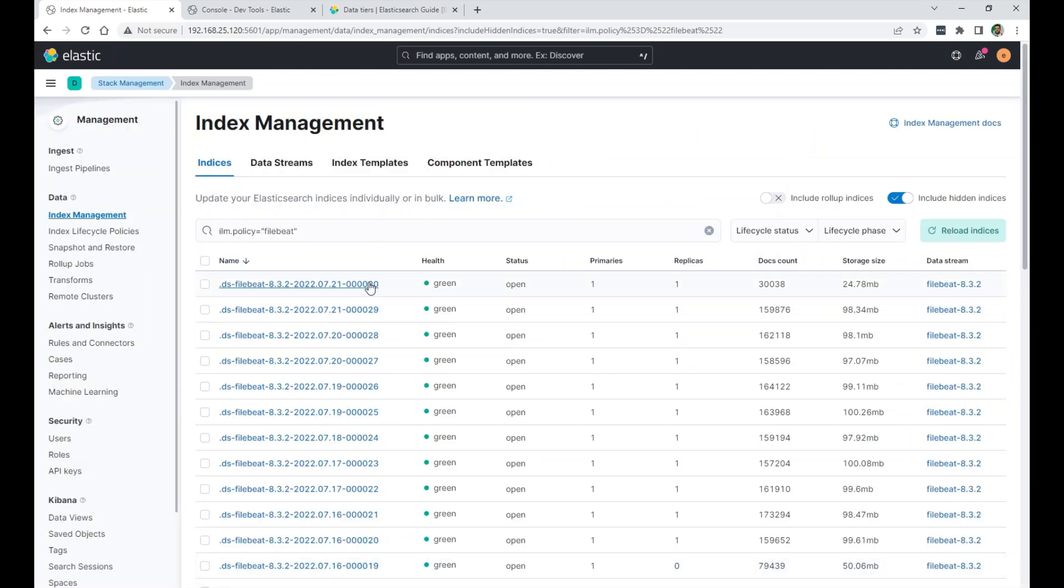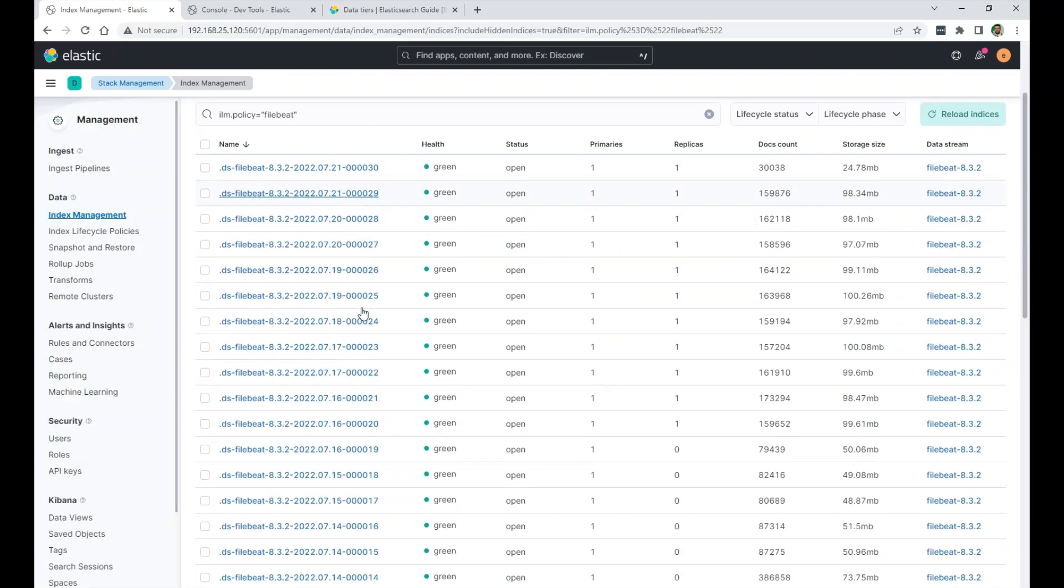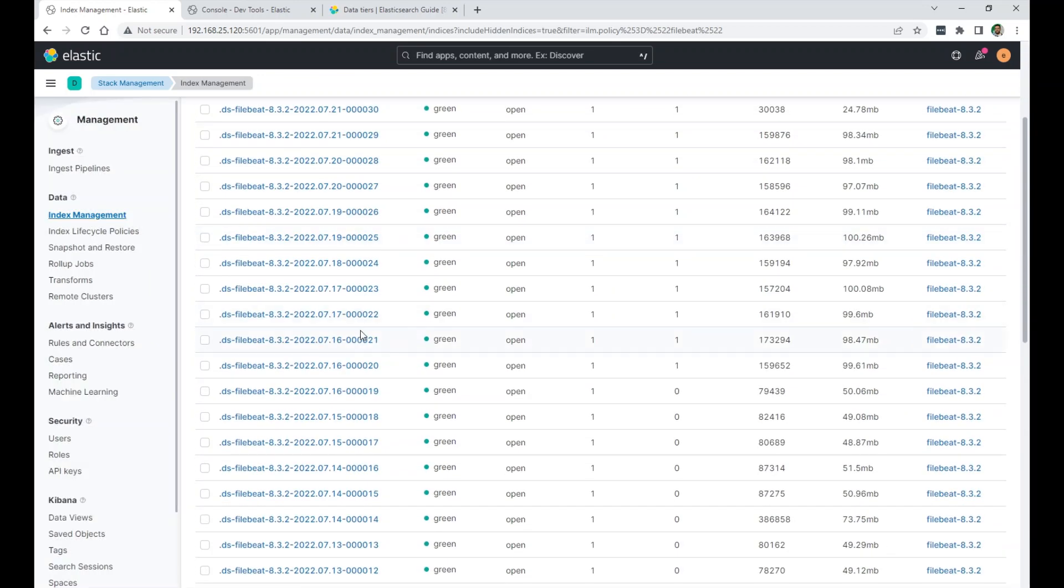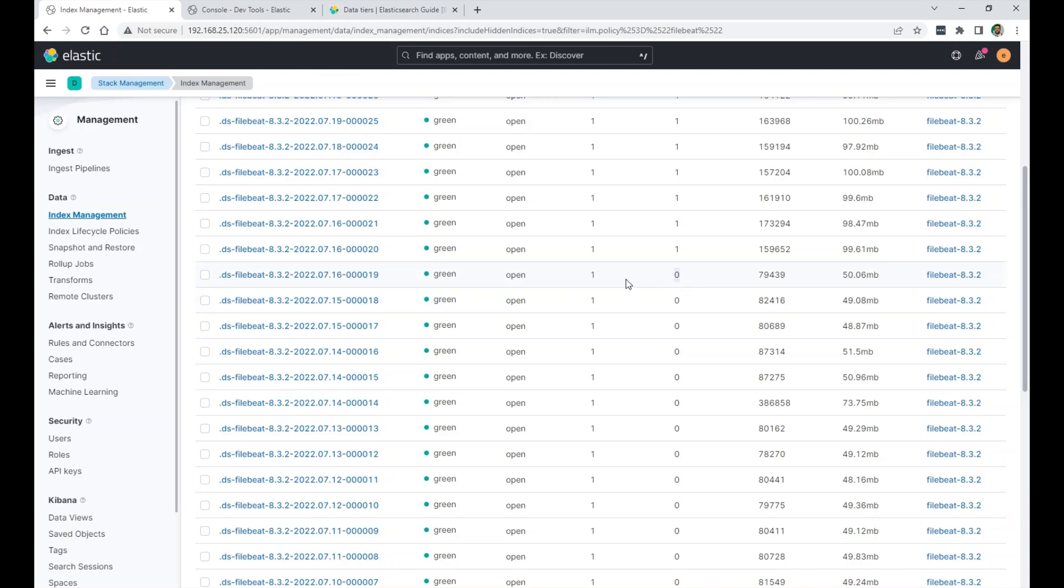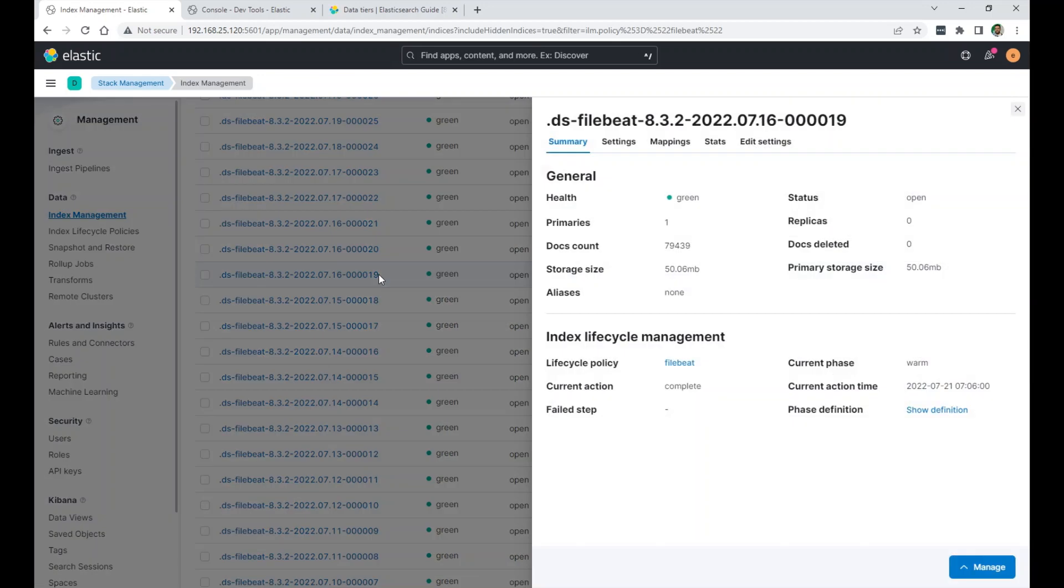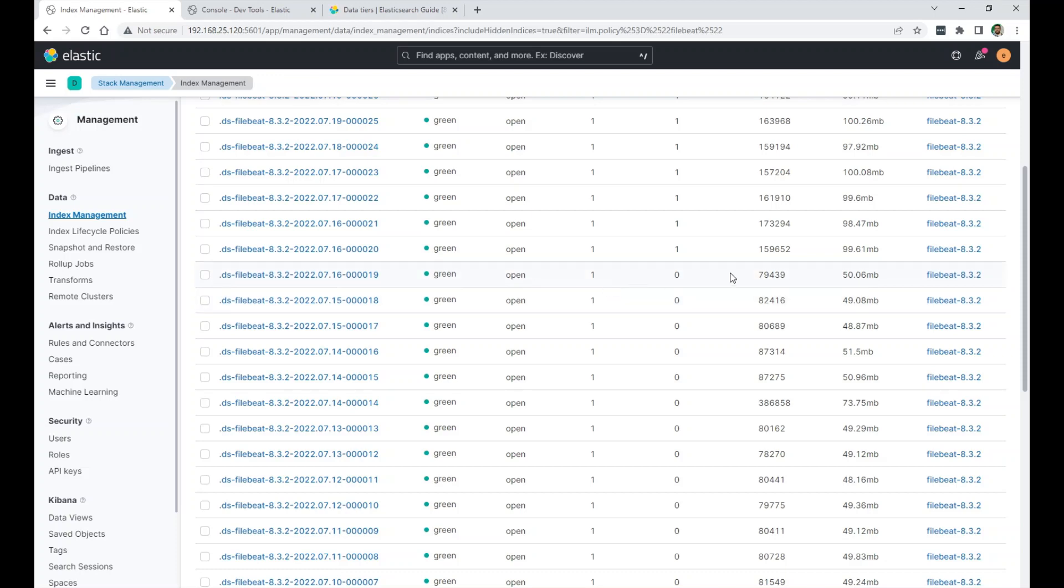So if I scroll down from here. Today is the 21st. So five days back. Let's see here. On the 16th. Before it rolled over to this one. See how I have zero replicas. So primary one. And I have zero replica. And the size of that index went back to 50. This is because this one went to the warm phase after five days old. And I set the replica to be zero. That's why I deleted the replica just in my policy.